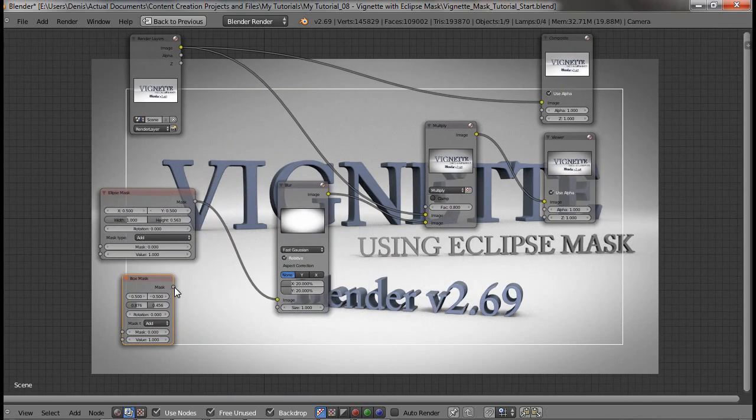So yeah, those are two ways you can apply vignettes to your render. Hope you learned something, and I'll see you next time.